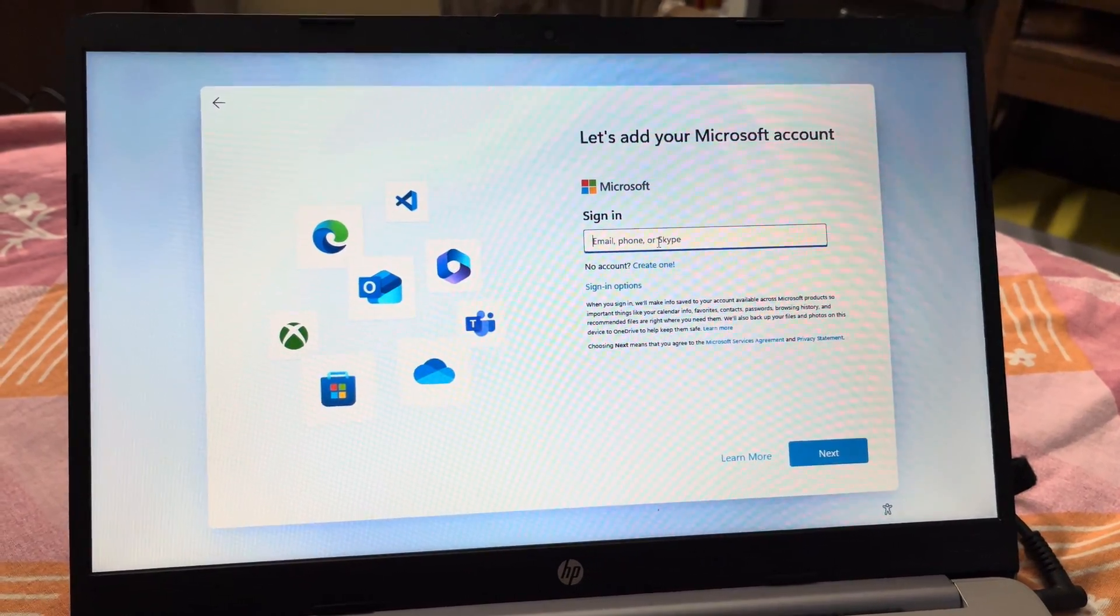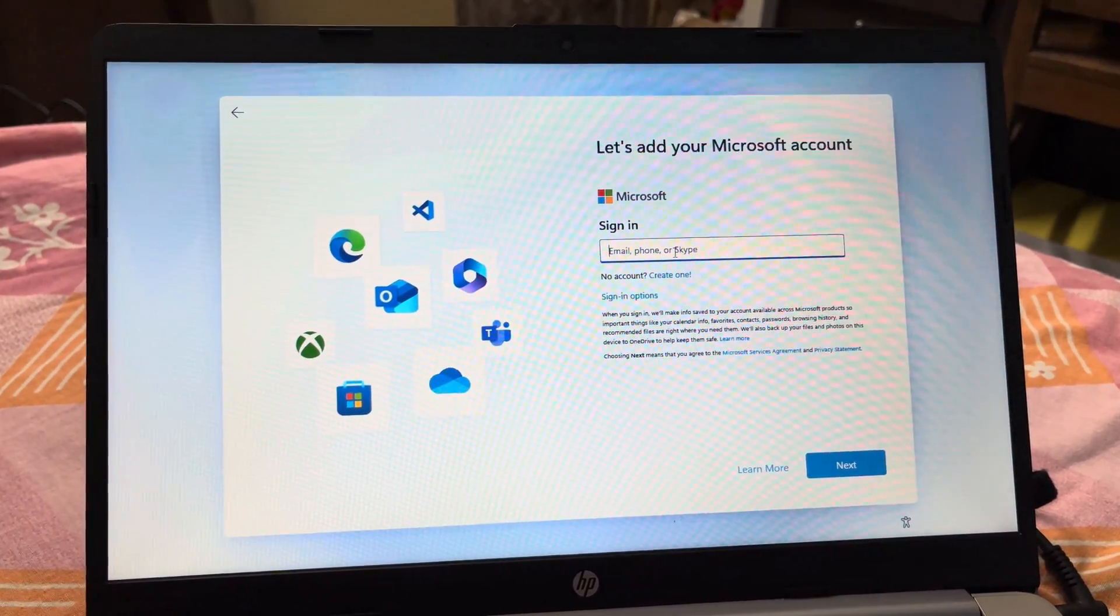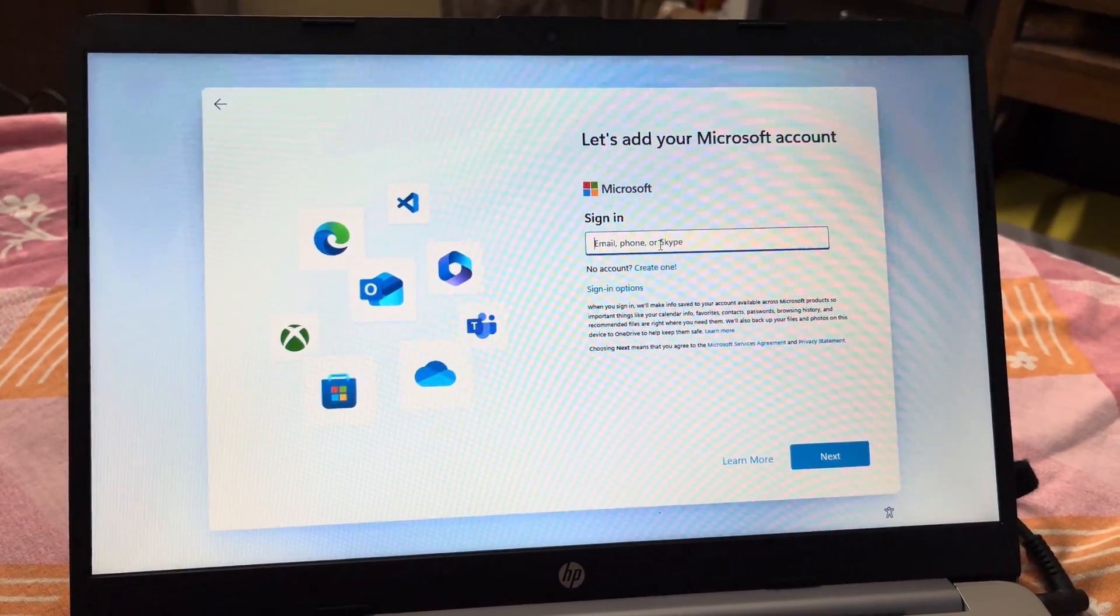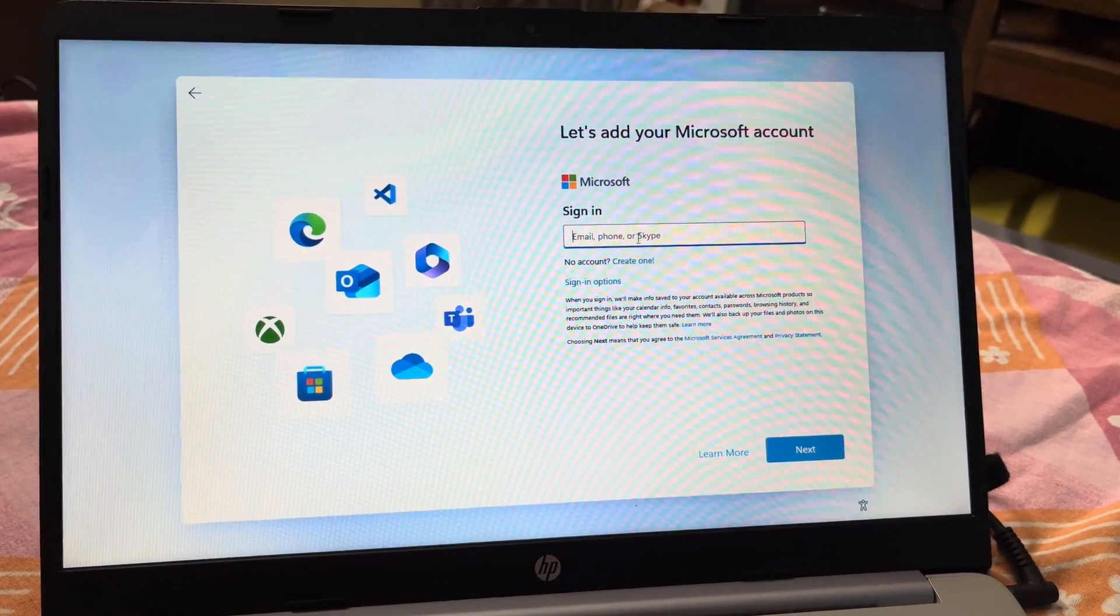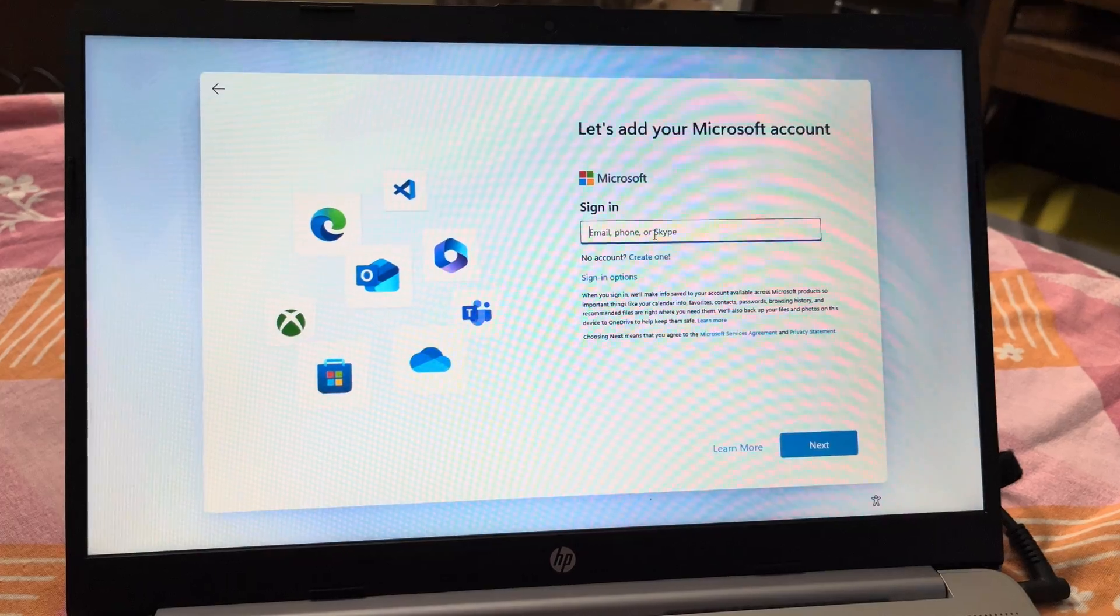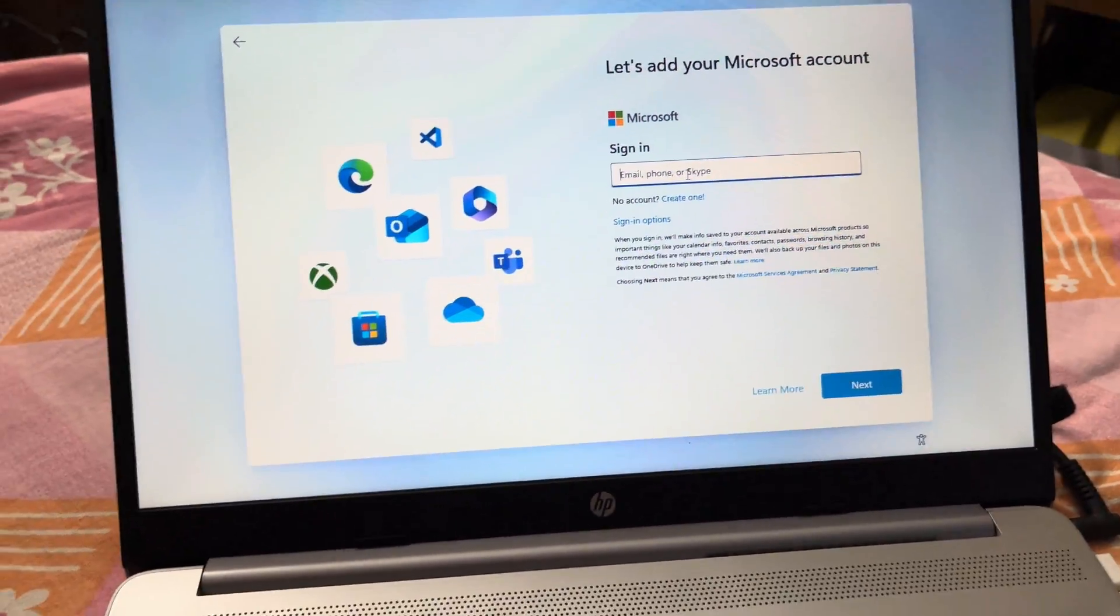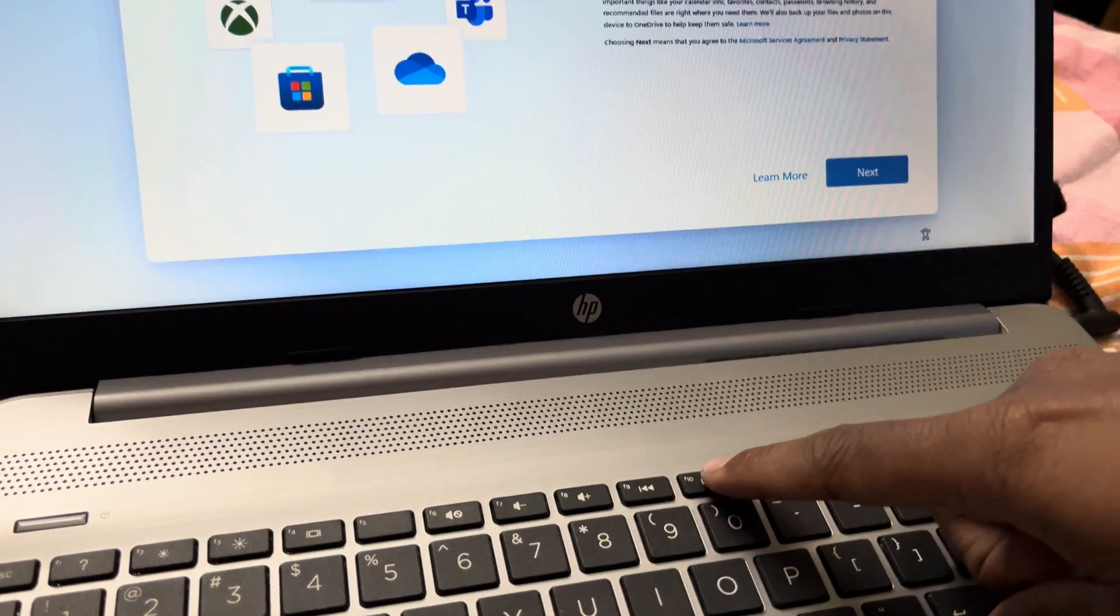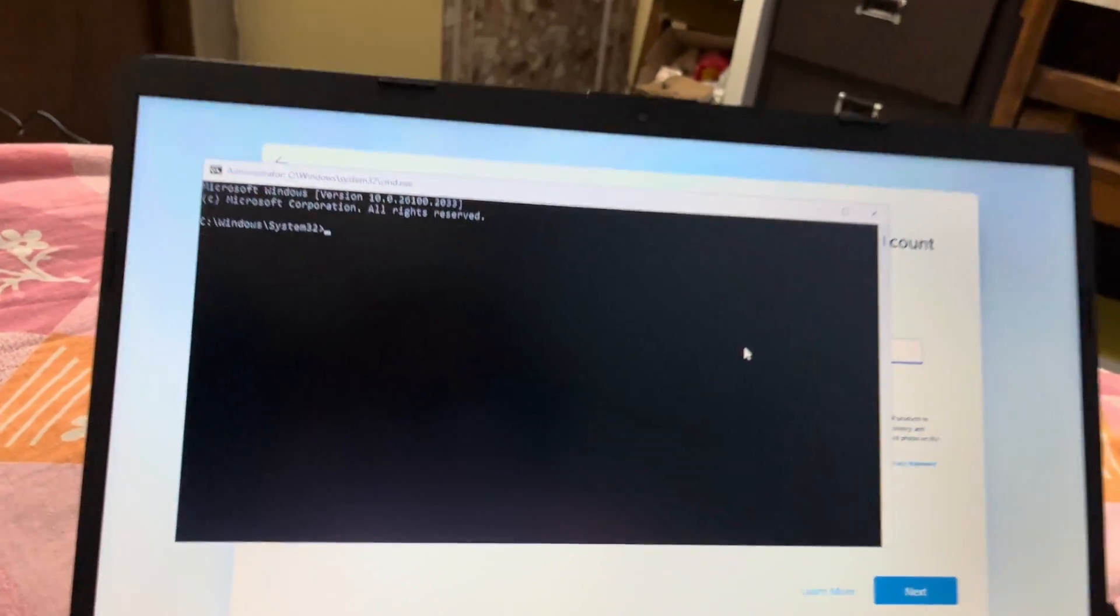At this step, Microsoft forces you to sign in with your Microsoft account, but there is a trick to use your local account. So first you have to disconnect your laptop from internet, and then press Shift+F10. That will open the command prompt.